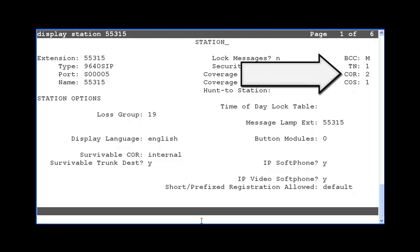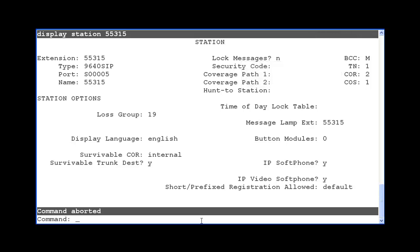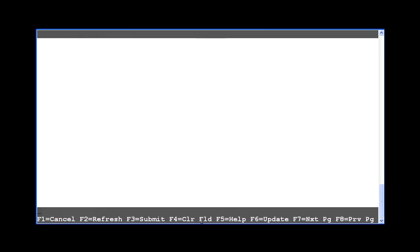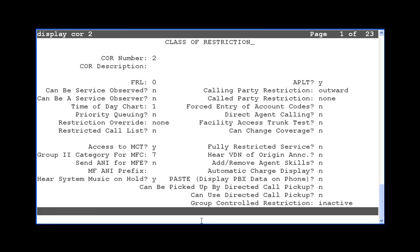Station 55315 is assigned core 2 as shown on the right side of the screen. To view the configuration for core 2, use the display core command. Go to the second page.